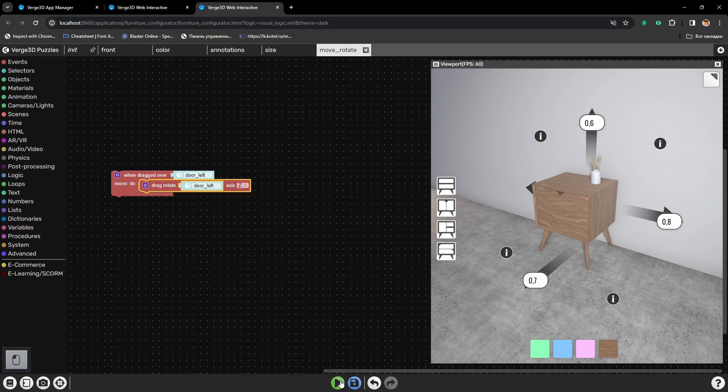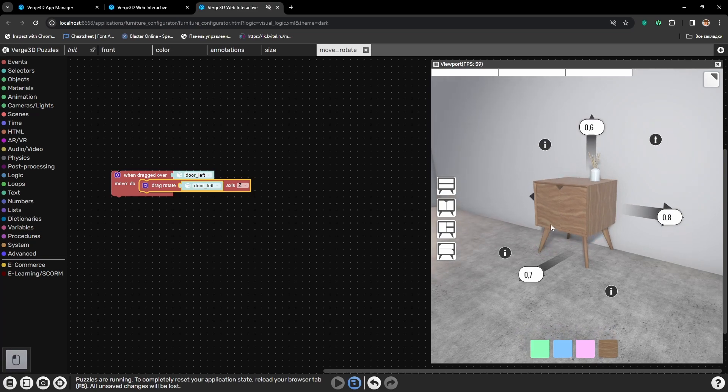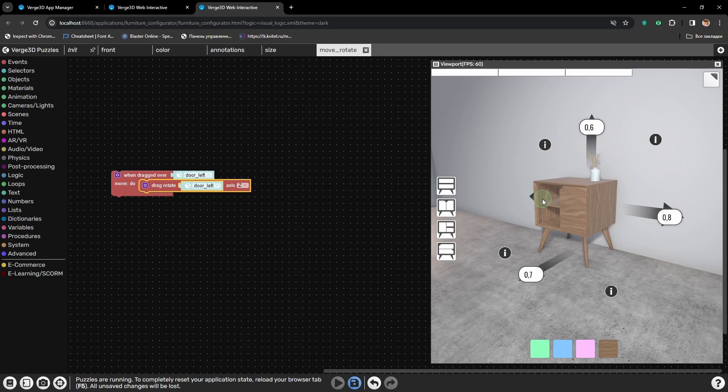And we will be rotating by Z axis. And it's working already, the door is rotating. But it rotates too much, it clips through the cabinet.